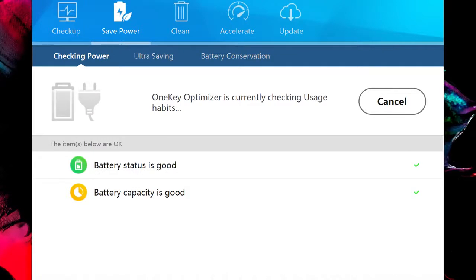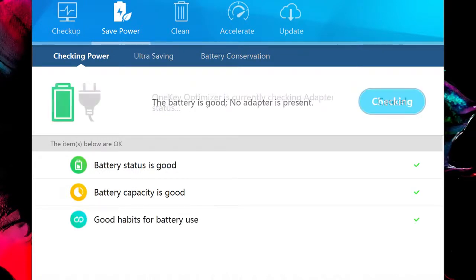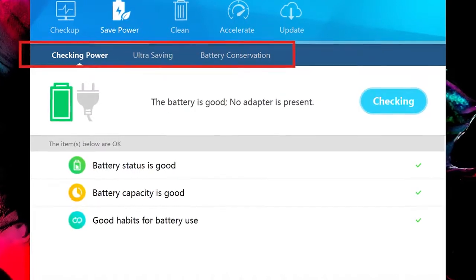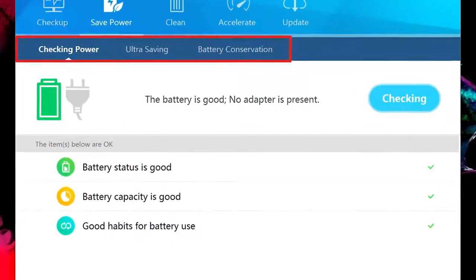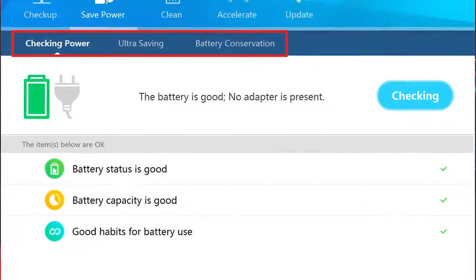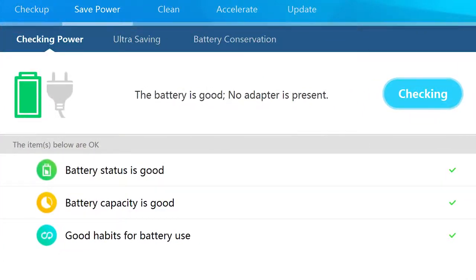Click the Save Power icon to examine and manage your battery health and efficiency. There are three subgroups to this section: Checking Power, which examines the battery health.